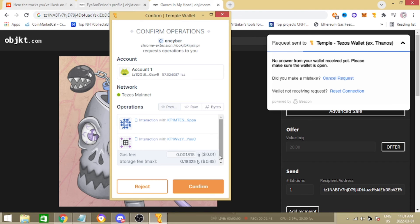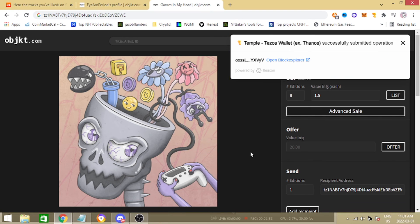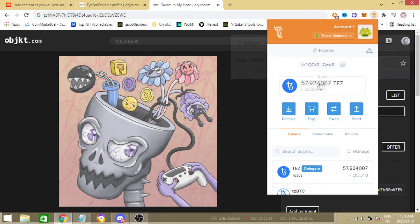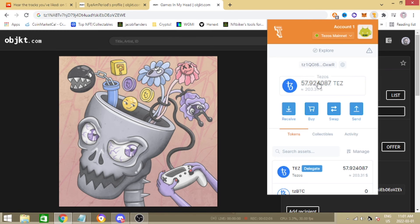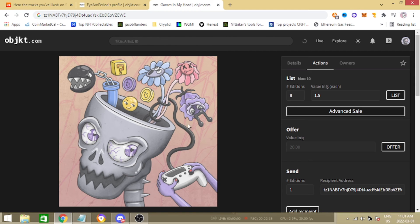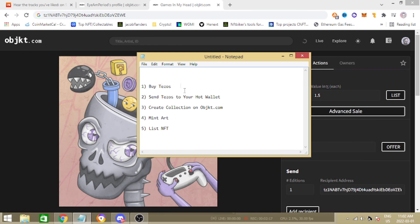We're going to go ahead and click confirm and then it's going to do its thing. Now let's take a look at how much Tez it has cost me so far. Guys look, it has cost me so far 0.1 Tez, roughly 0.1 Tez guys to mint 10 copies and list them. So you're really only going to have to buy one Tezos from a centralized exchange right.